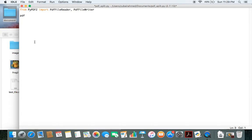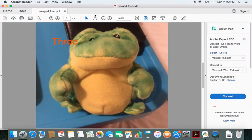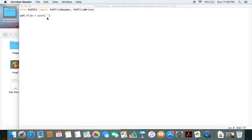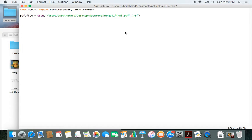Now we're going to create an object called pdf_file and use the open function to open the file from which we're going to take the contents. We're going to take our contents for the new PDF file from mergedfinal.pdf. So we open mergedfinal.pdf — just pass in the path where it is — and open it in read mode, so 'rb'.